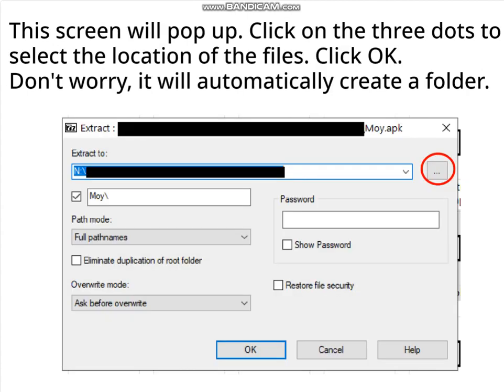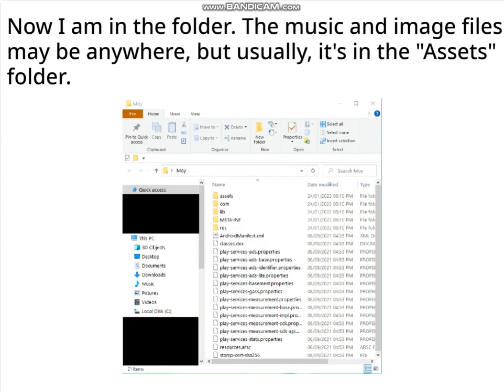This screen will pop up. Click on the three dots to select the location of the files, then click OK. Don't worry, it will automatically create a folder. Now I am in the folder. The music and image files may be anywhere, but usually it's in the Assets folder.